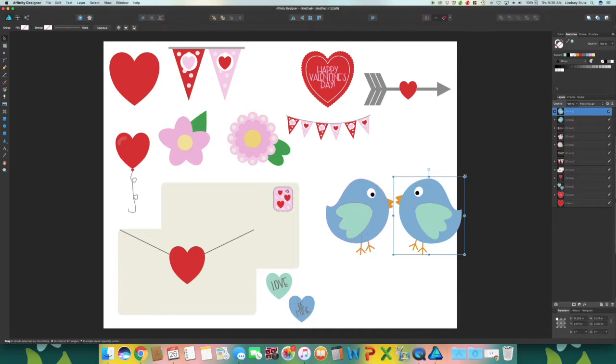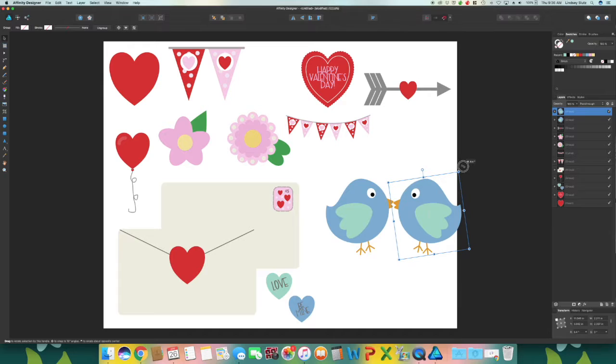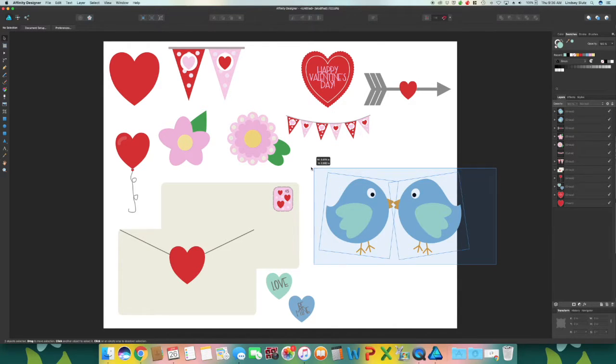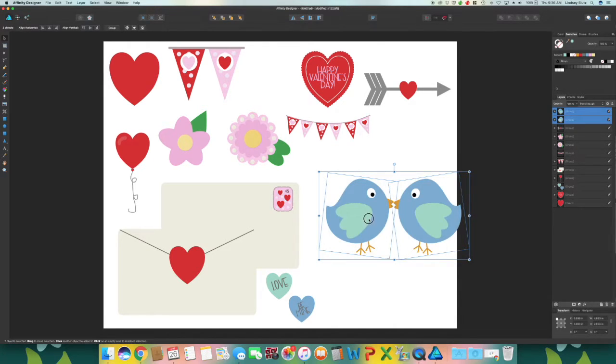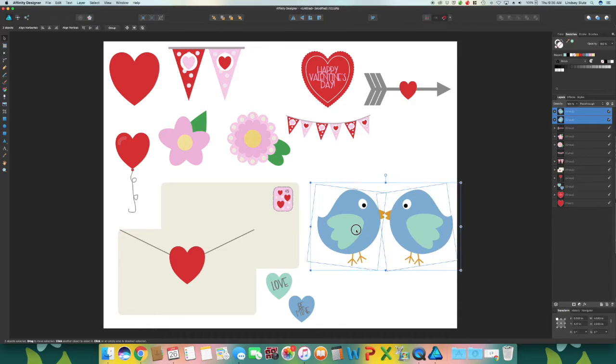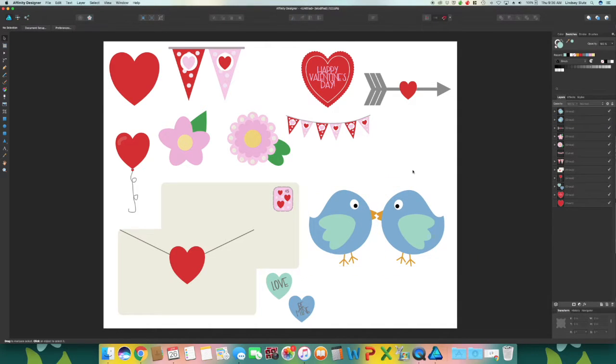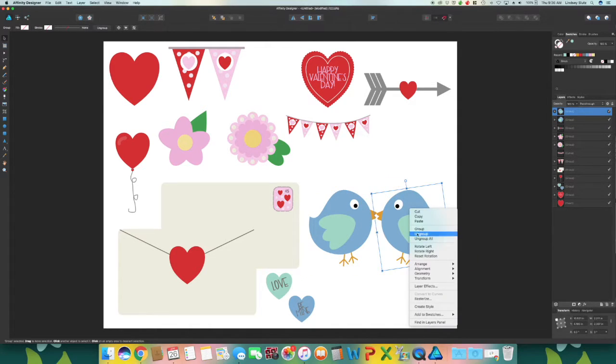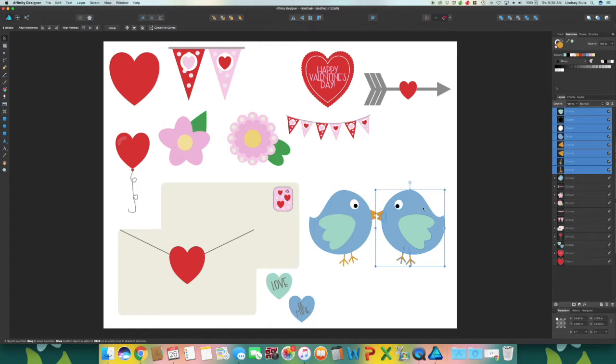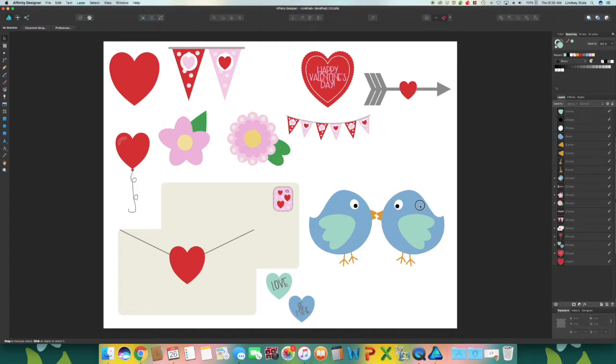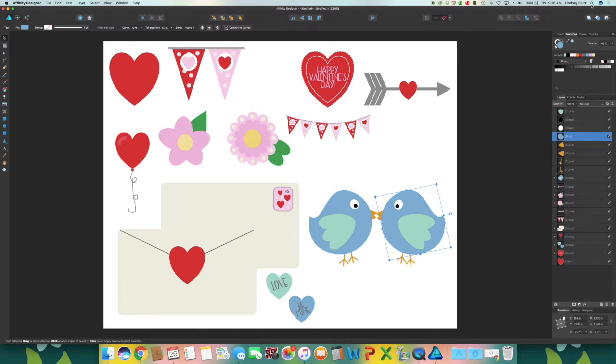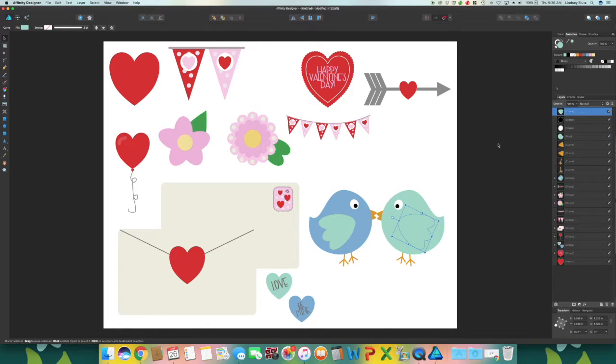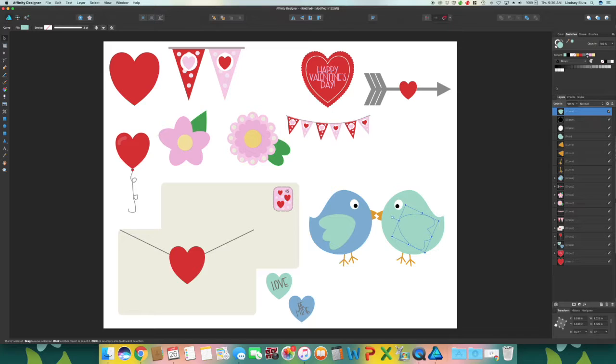Kind of rotate them again just a little bit. And with the second bird I'm going to ungroup, switch the body color to green and then switch the wings to the blue.